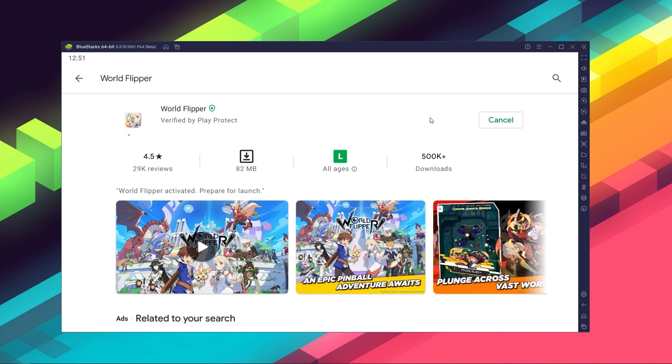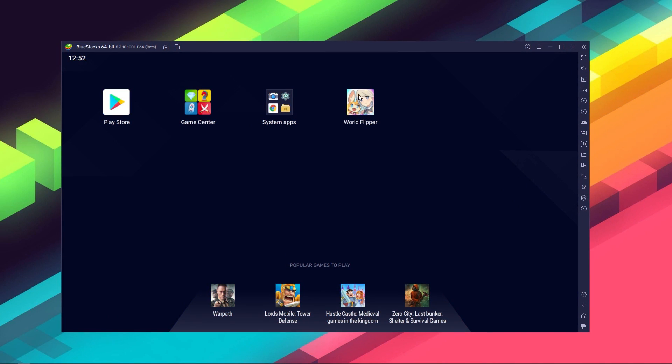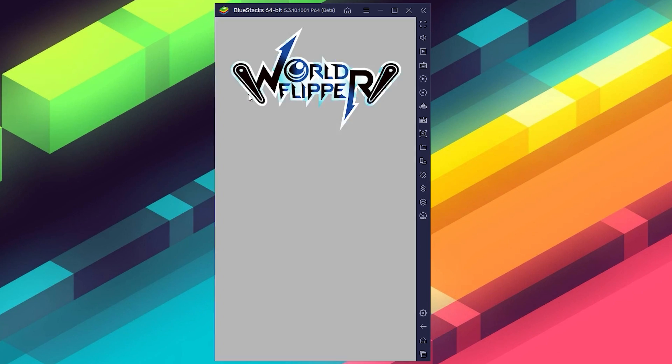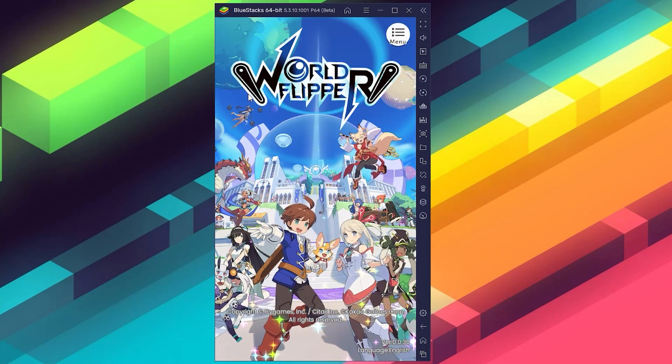And once installation is finished, the icon will show up on the home screen. Just click on it and you're all set to start playing.